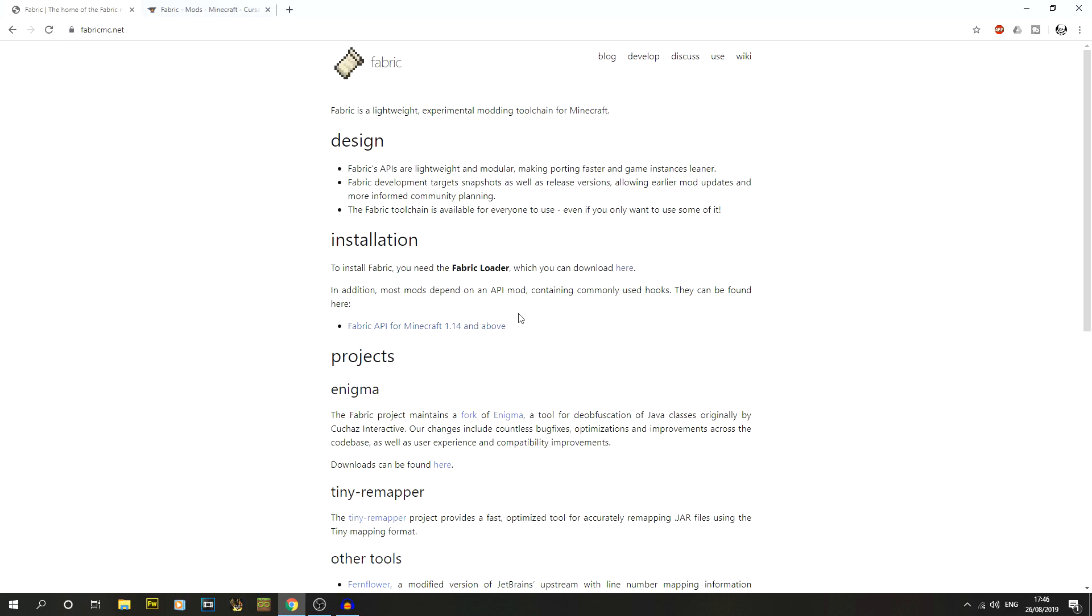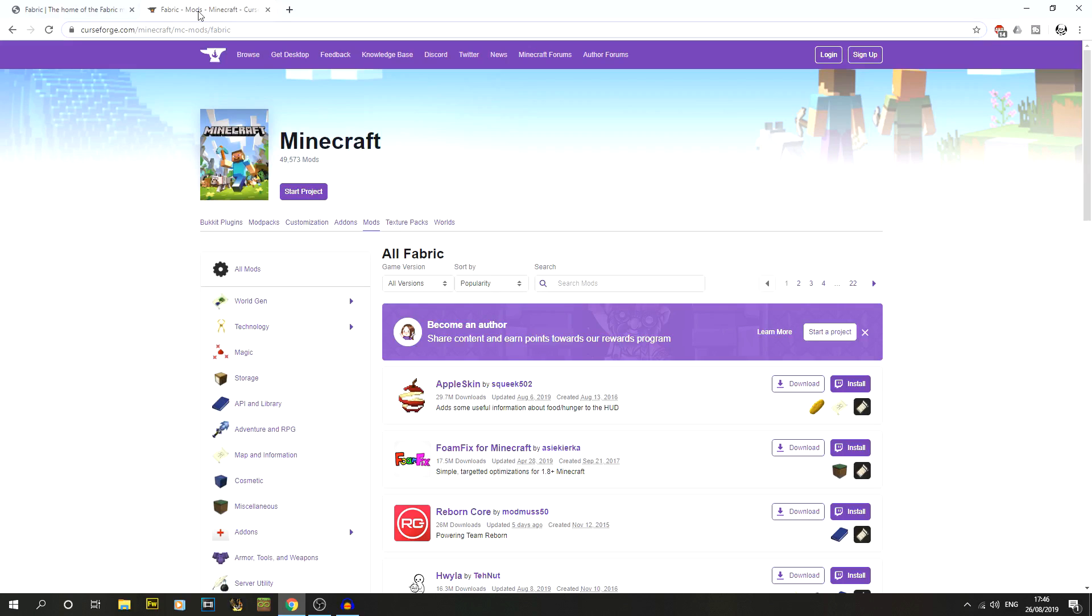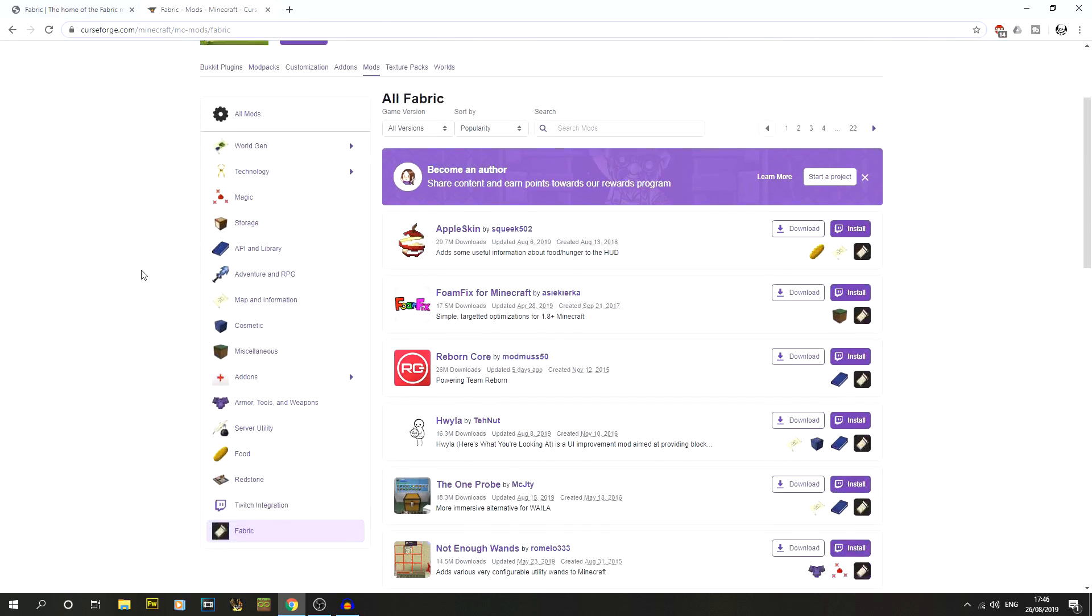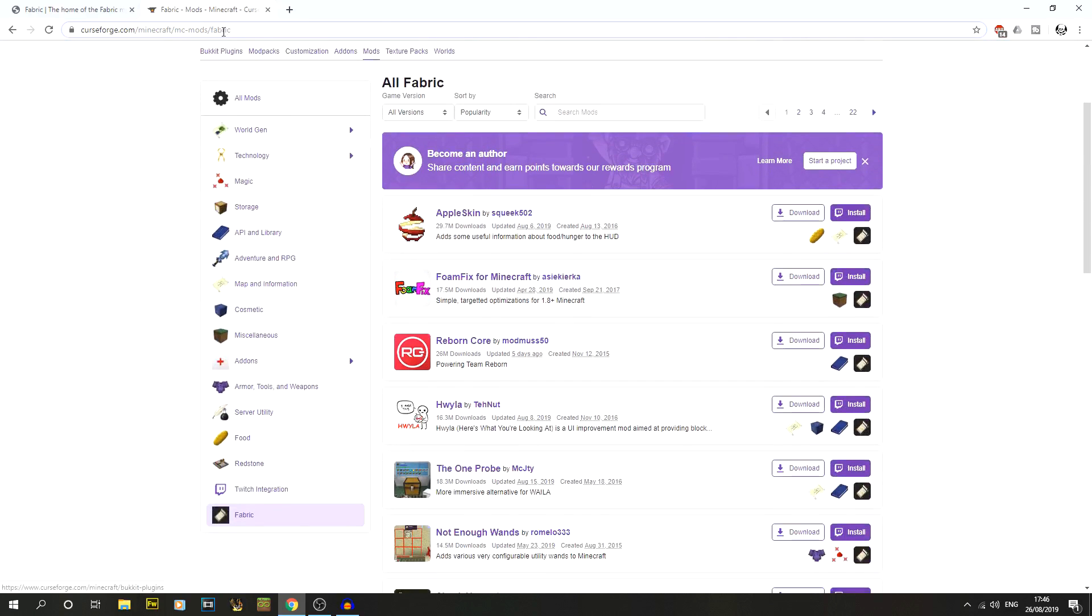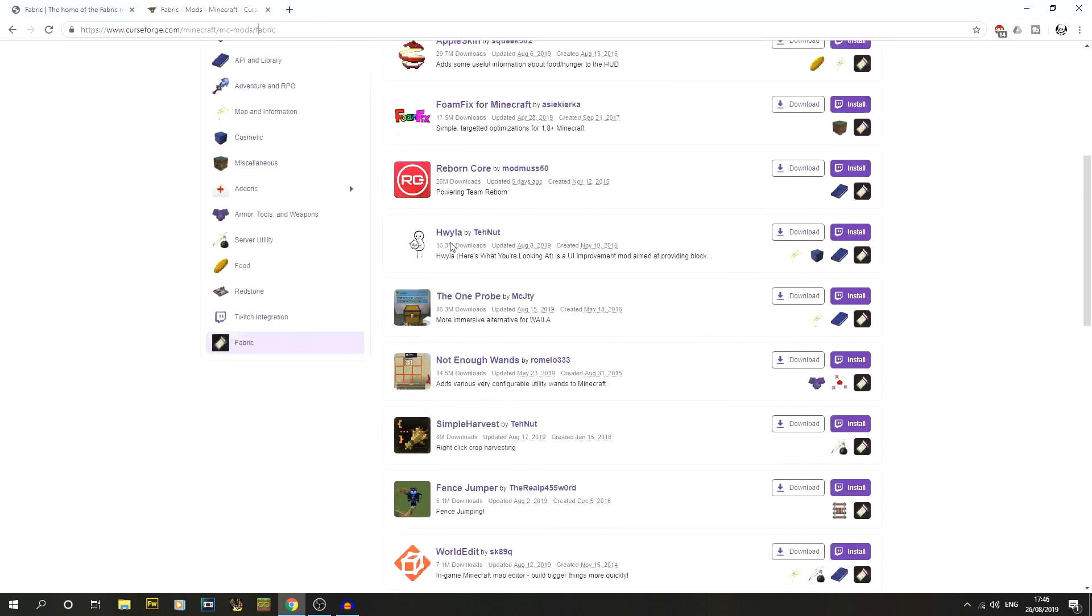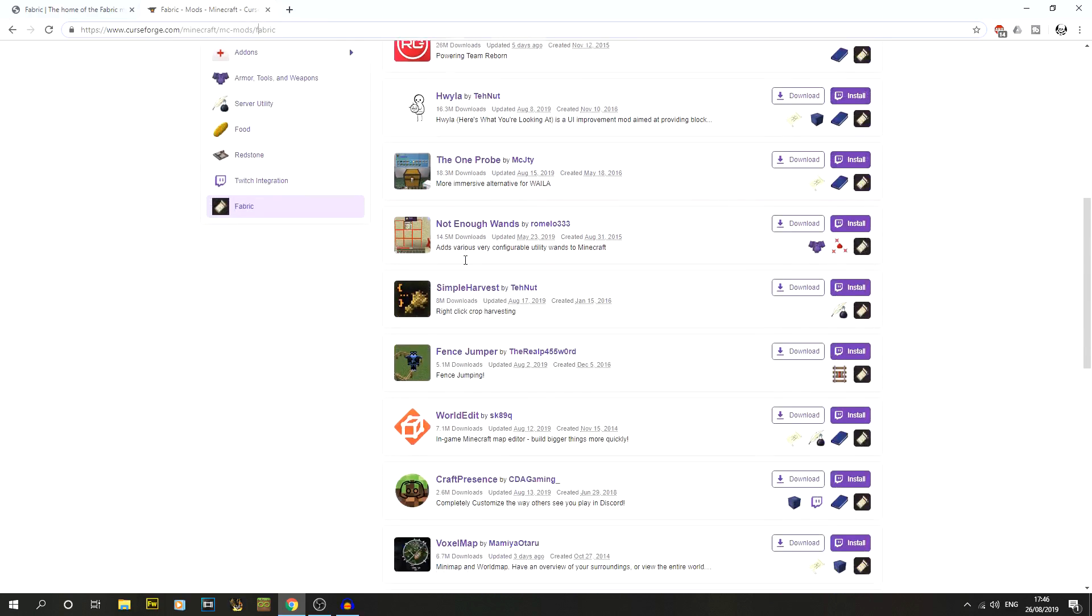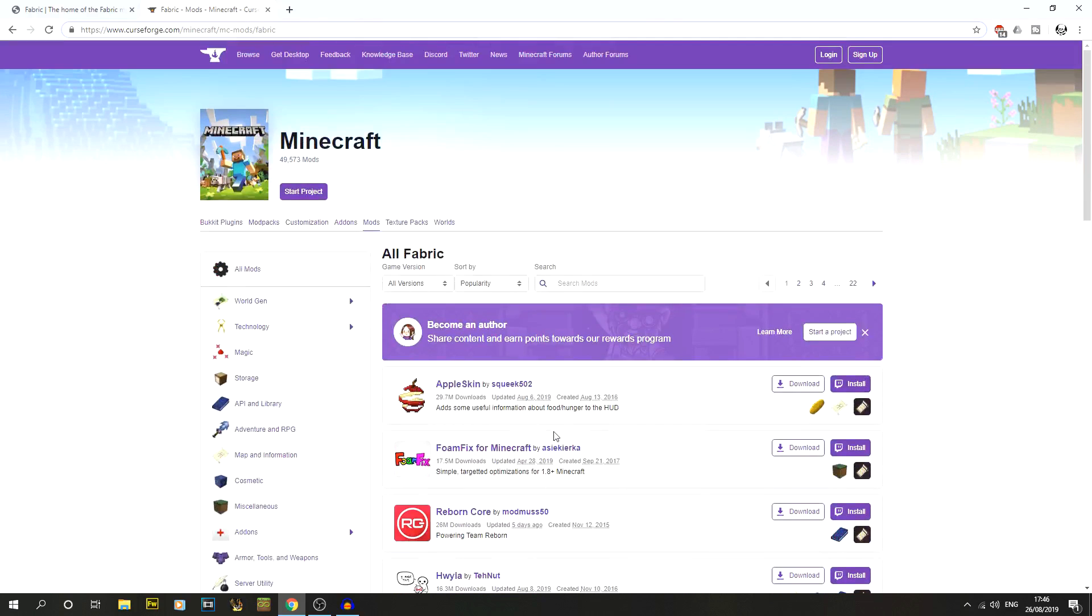There's going to be a couple links in the description. We've got fabricmc.net, which is the official site for where you get the fabric mod loader, and we've also got curseforge.com, the main mod site. You might be familiar with that for forge mods. I'll give you the link to both so you can have a look around and see which ones you want.